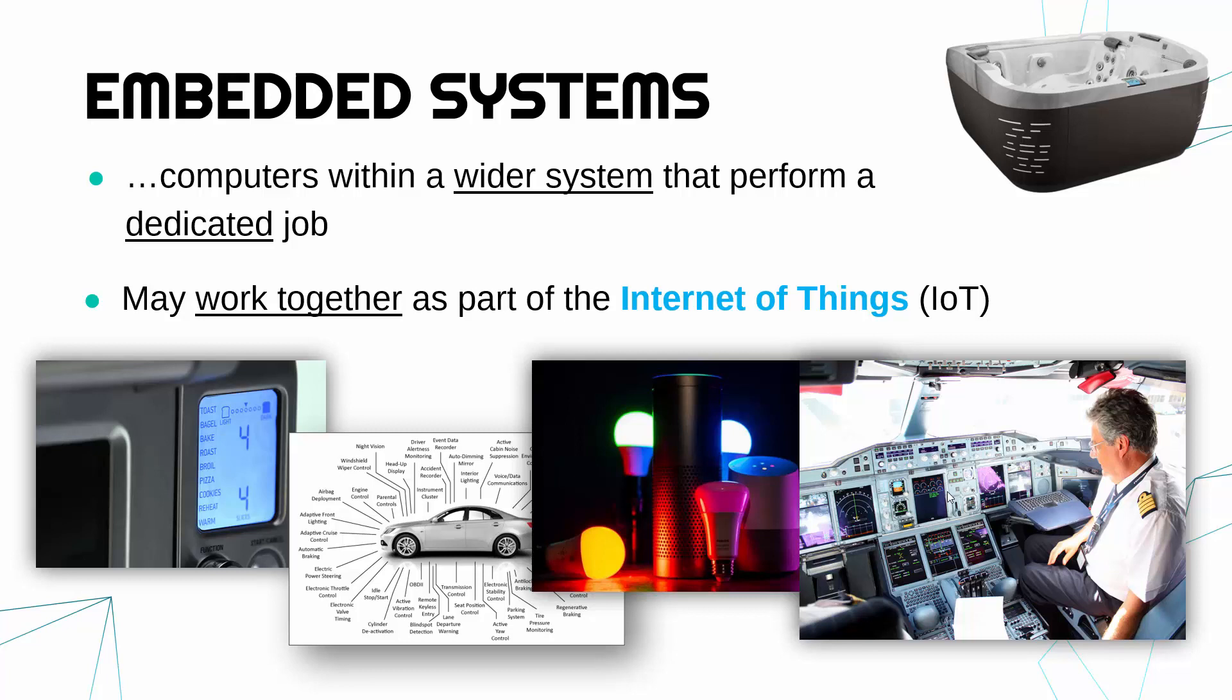Okay, so bear in mind embedded systems are very simple and inside other devices or other systems, not always computers, but they may in some cases, especially inside the home, work together as part of the internet of things.